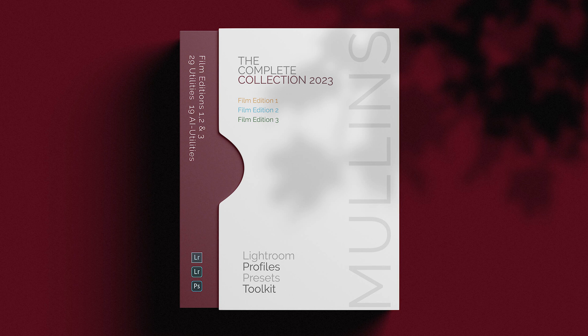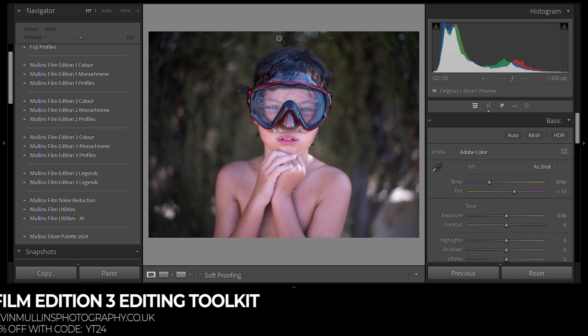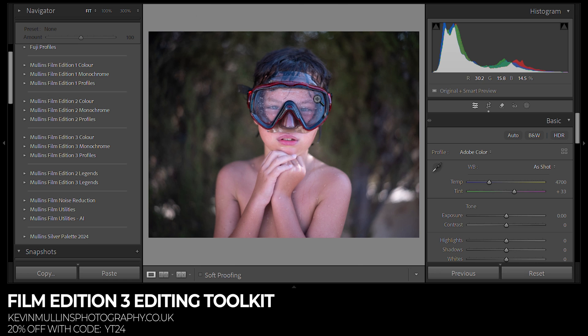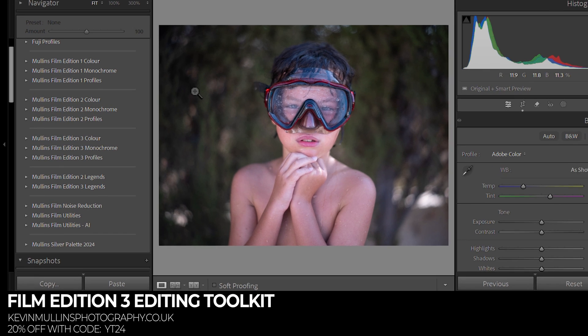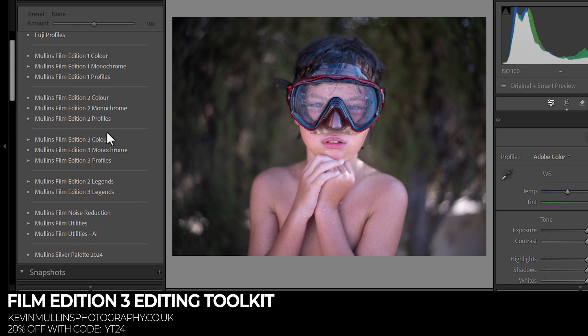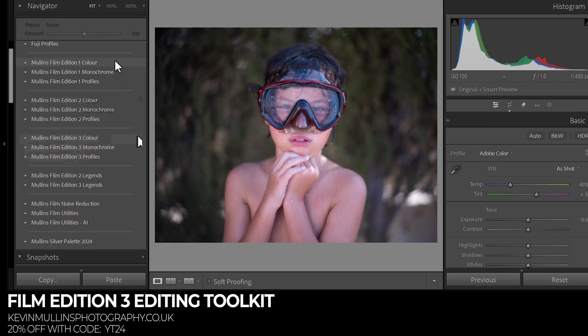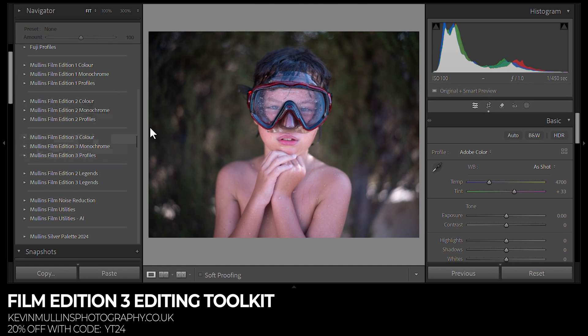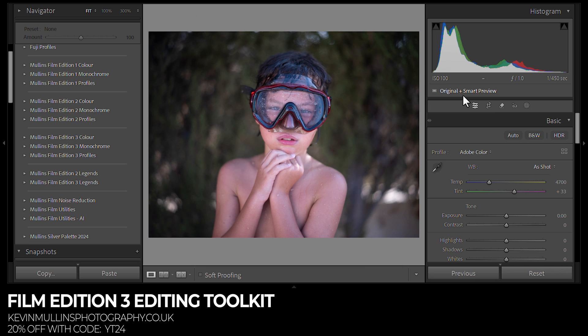Before we go on to talk about the next tip, it would be remiss of me not to talk about my own Lightroom presets and profiles, which you can purchase. I will give you a 20% discount with the code YT24. I have all kinds of options, Film Edition 3, Silver Palette, etc. Go to my website and you can have a look.